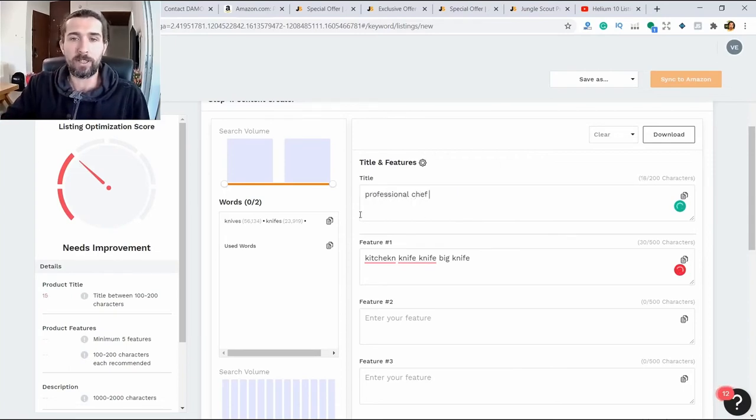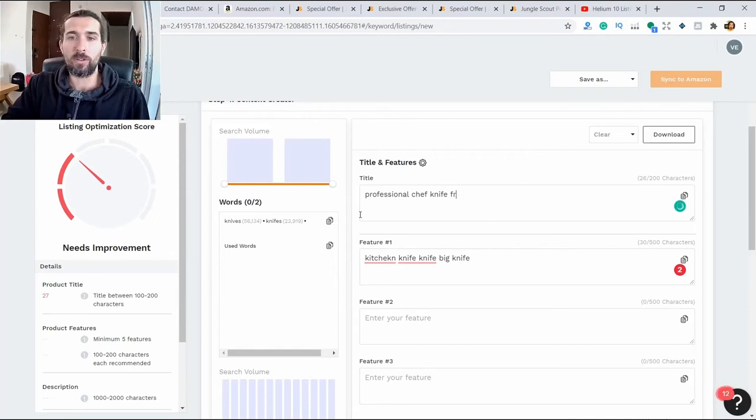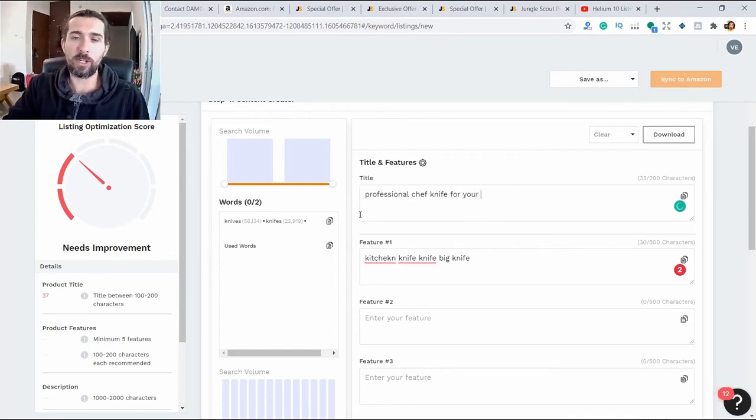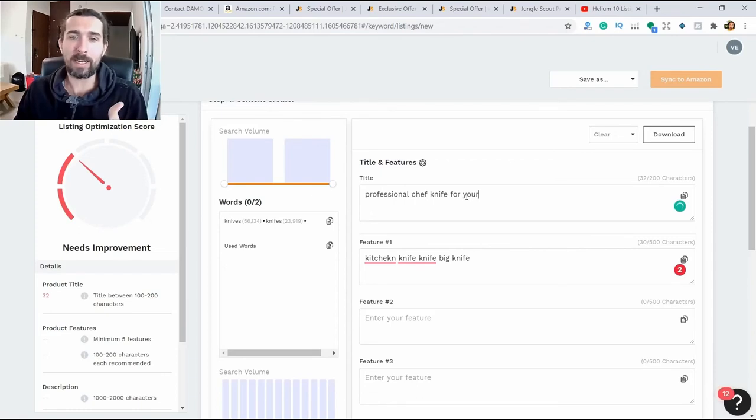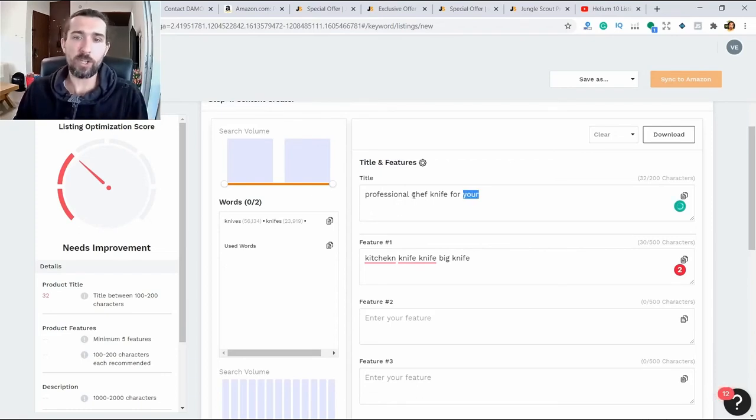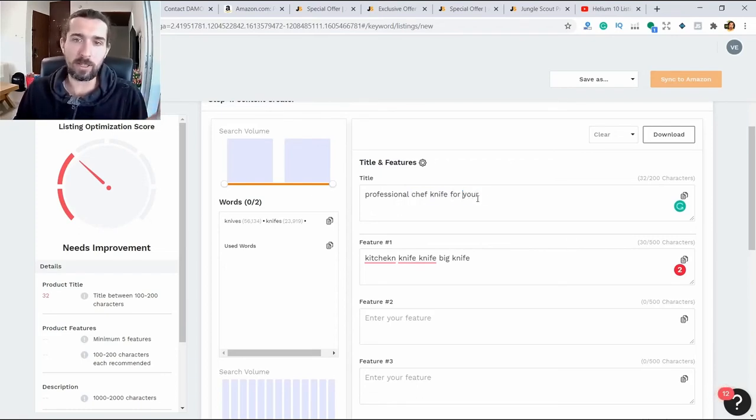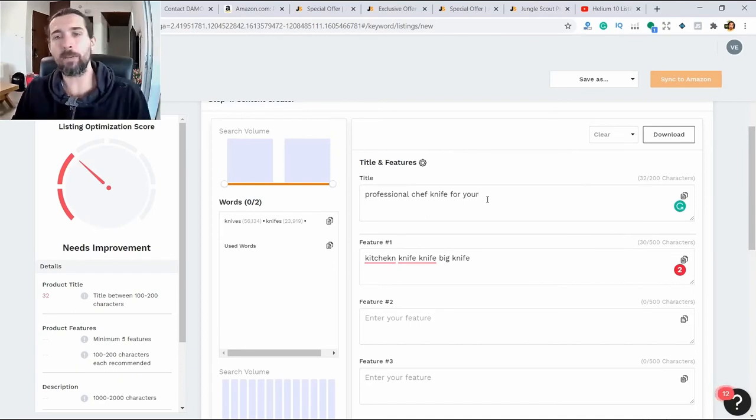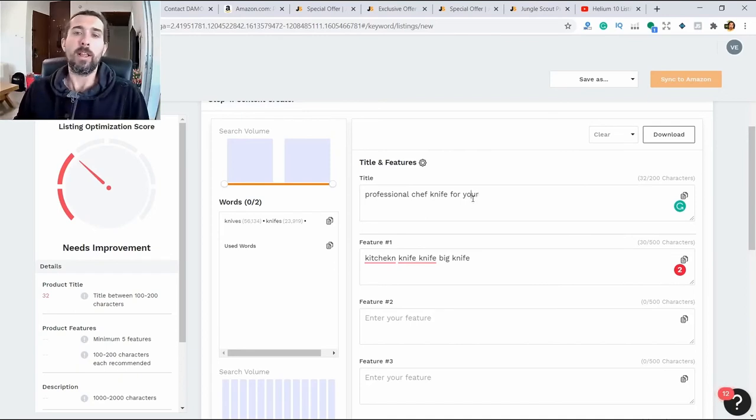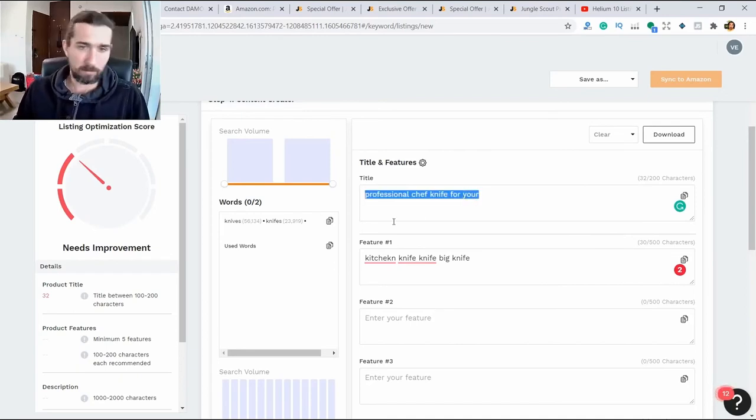For example: professional chef knife for all your kitchen needs. This is a title. We have professional, chef knife, and kitchen. Needs is more selling-focused. So you need to fill it all out.